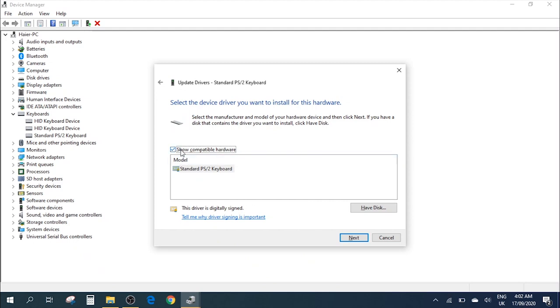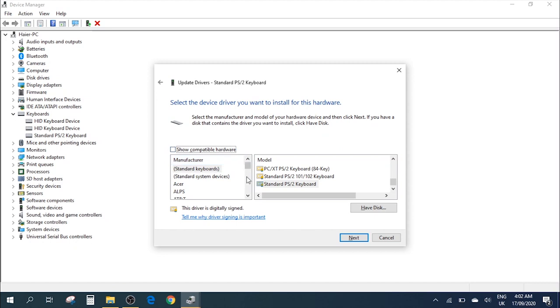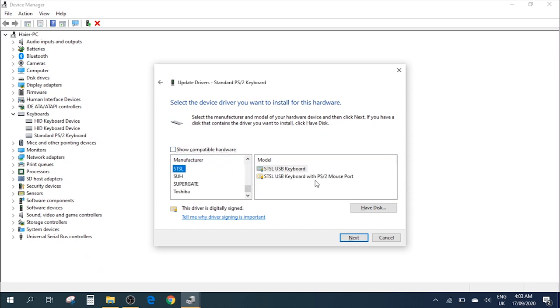If you go to this checkbox here, Show compatible hardware, and uncheck this, you'll get more options. If we scroll down, you just need to select a random manufacturer and a random model, then click on it and go Next.